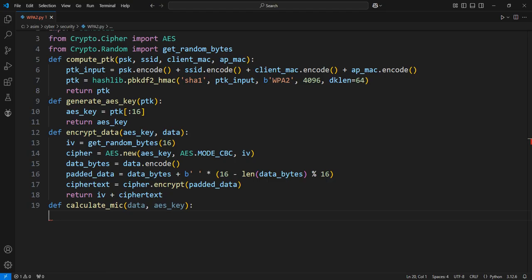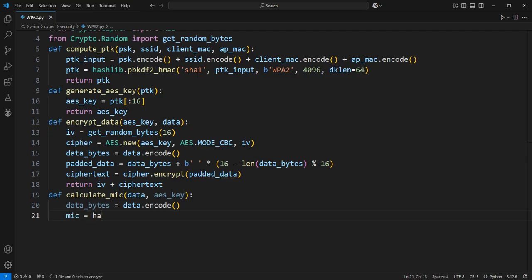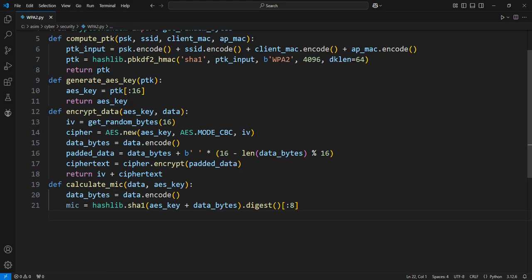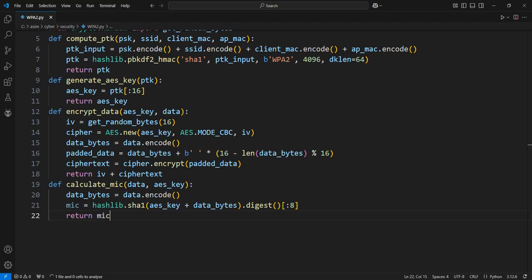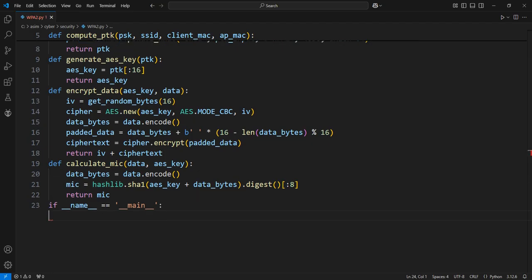Define the function to calculate the MIC using the AES key. Convert the input data from string to bytes. Use SHA-1 to simulate MIC generation, returning the first 8 bytes of the hash. Return the calculated MIC.